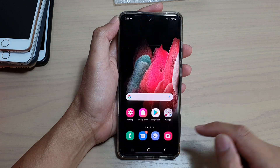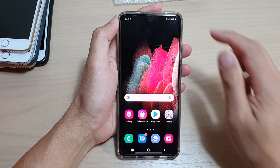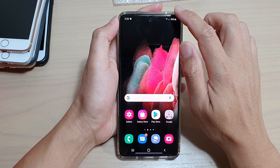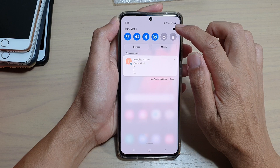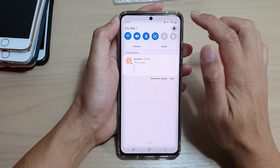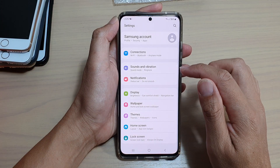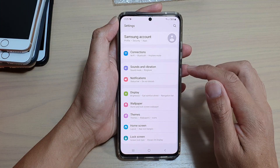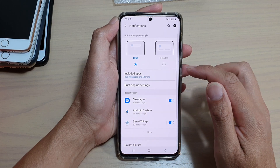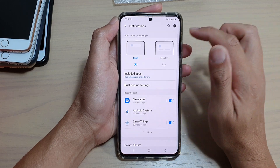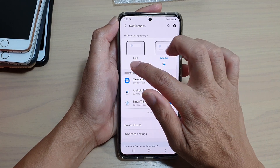First, tap on the home key to go back to your home screen. Then swipe down at the top and tap on the settings icon. In here, tap on notifications and then make sure that you choose brief.